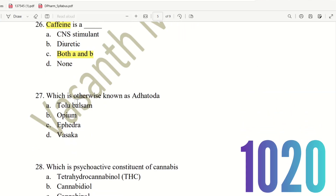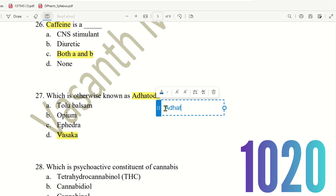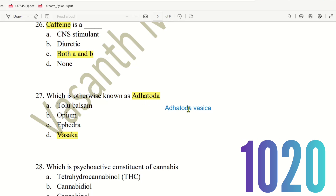Next, 27th question. Which plant is otherwise known as Adda Toda? The choices are: Tolu Balsam, Opium, Ephedra, Vasaka. The right answer is Vasaka. In the biological source of Vasaka, the plant is Adhatoda vasica — Adda Toda is a synonym for Vasaka. So Vasaka is the correct answer.